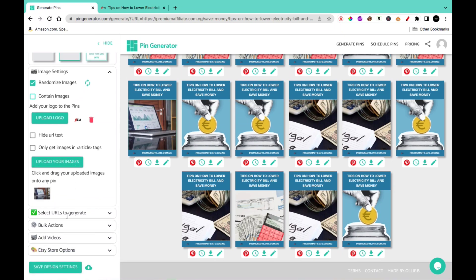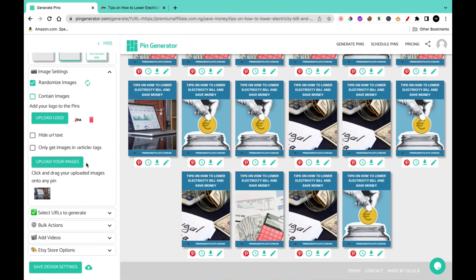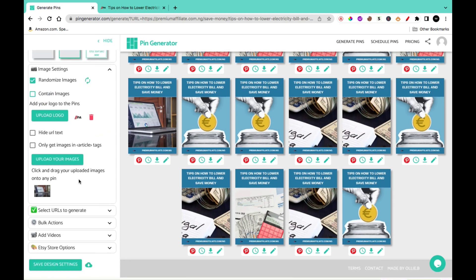The next thing you can also do is select URL to generate — that is if you want to generate for multiple URLs while still maintaining these settings. You can add URLs in this section or search for URLs to use. In the bulk action section, you'll be able to do things like schedule your pins and more. You can also schedule a pin by hitting on the schedule option.